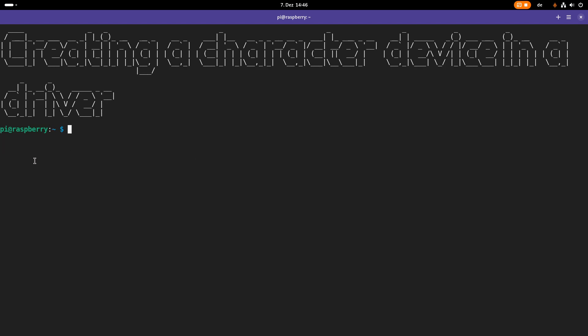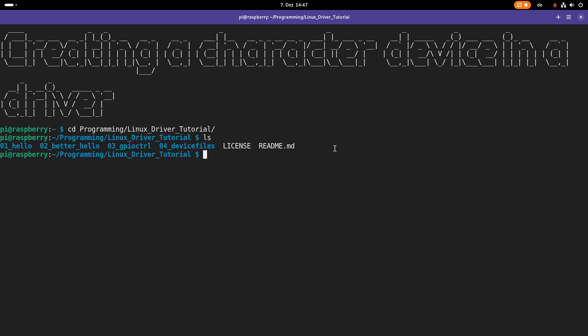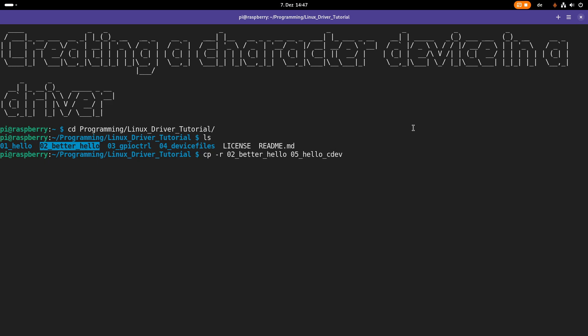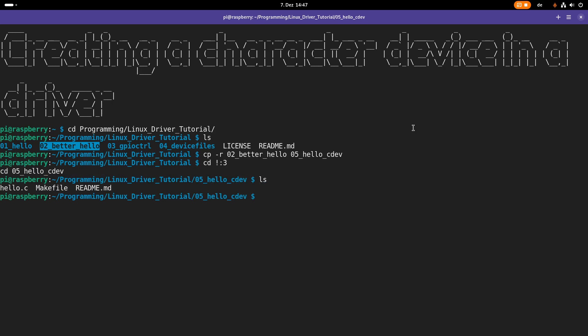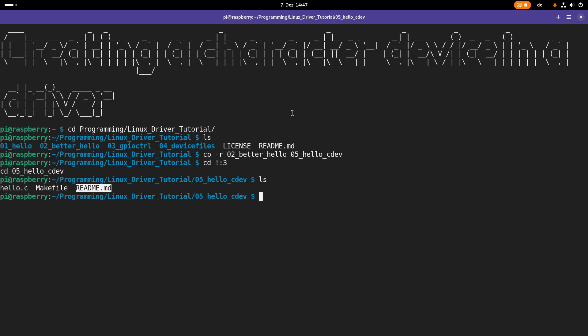As you can see here I am connected to my Raspberry Pi over SSH and the first thing I will do is navigate into the folder of my repository for my Linux driver tutorials. Here you can see the various lessons I've already done. The first thing I will do is copy this better hello kernel module as I will use it as a template for today's video and create a new folder I will call hello_cdev. And cdev here stands for character device. So now let me navigate into this folder and let's see what's in here. This hello.c is the C source file of our kernel module. We have a makefile to build it and we have a readme with some additional information.